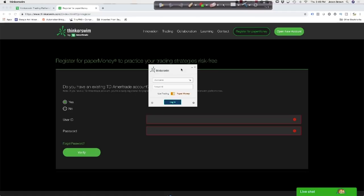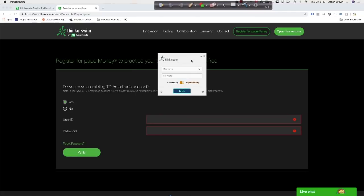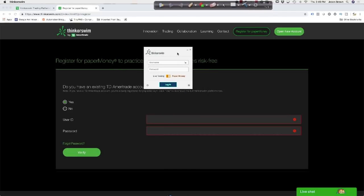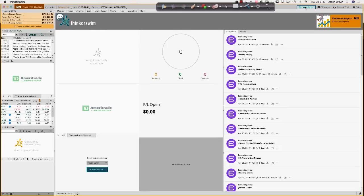Once you've downloaded the platform, this is what it'll look like. This little box that floats when you open it — this is the toggle switch. If you toggle it to live, you're going to be in your live trading account. If you switch it back to paper money, you're going to be on the virtual side. Let's go ahead and get logged into the virtual side where we can play around and show you how the platform works. The real version looks exactly the same — this is just the environment we can practice in.